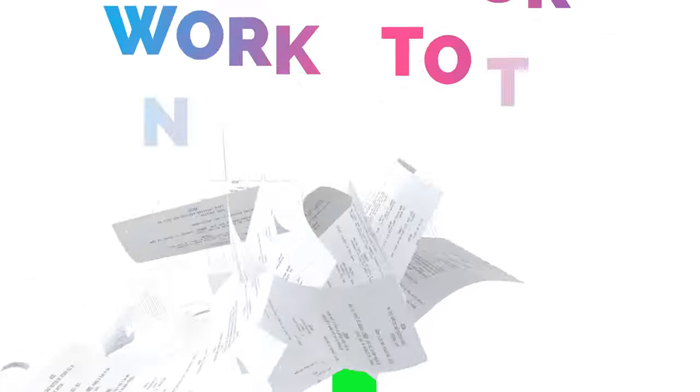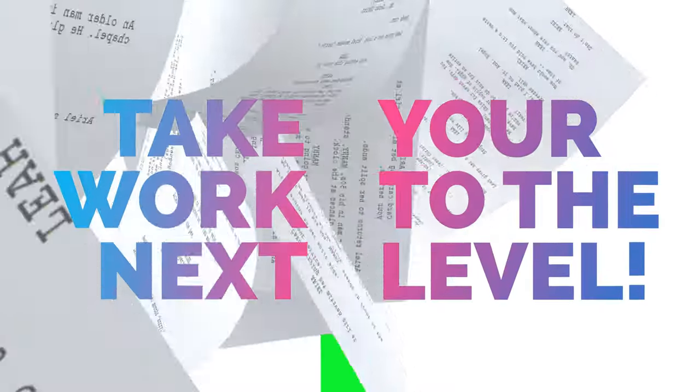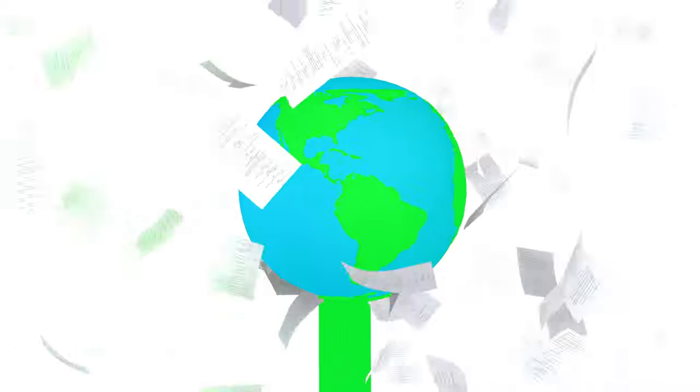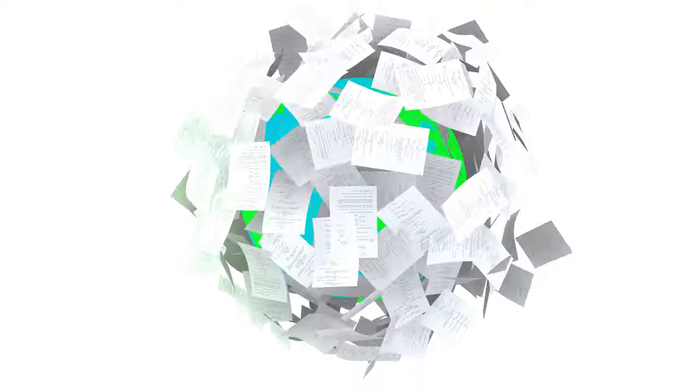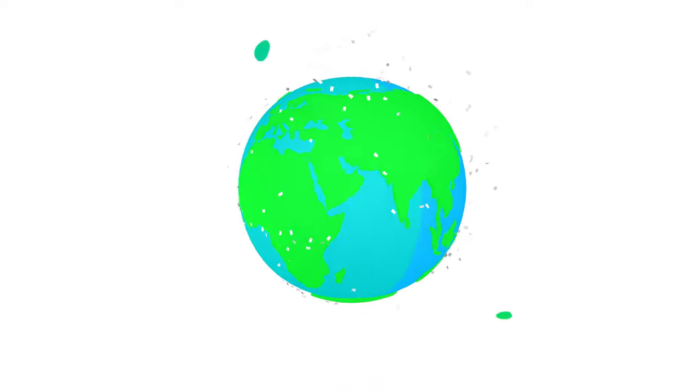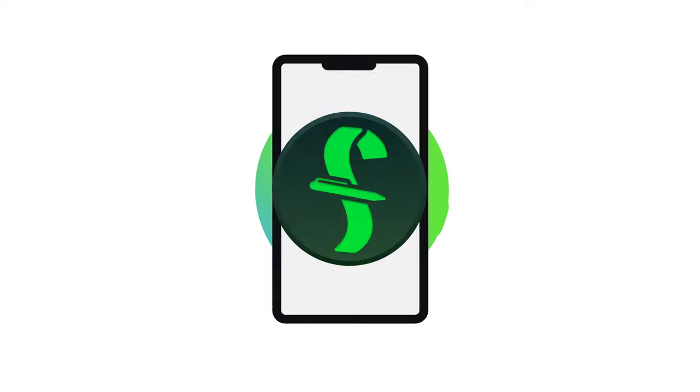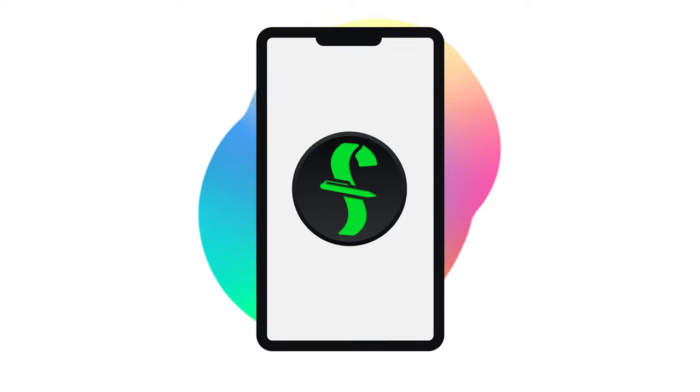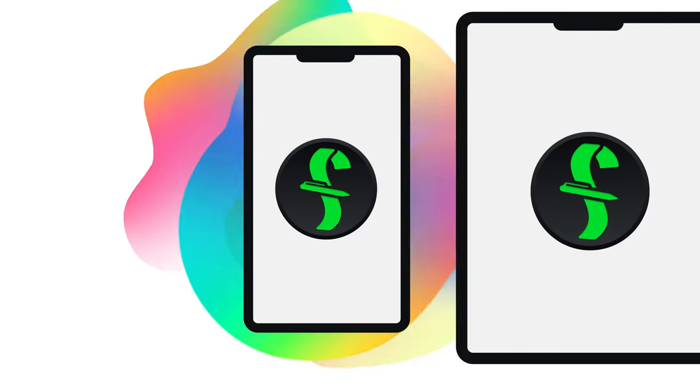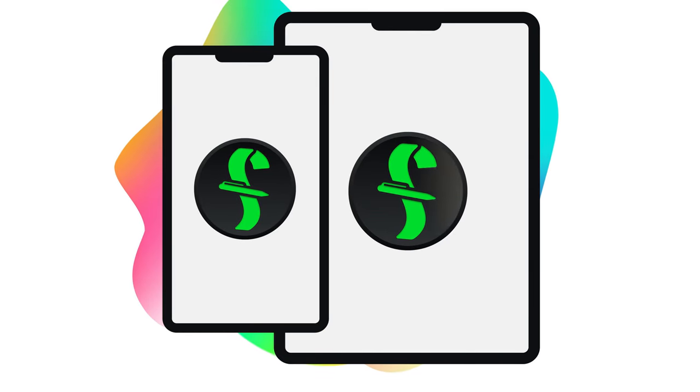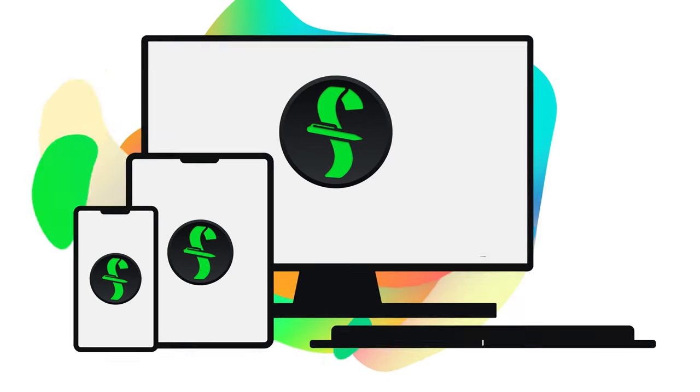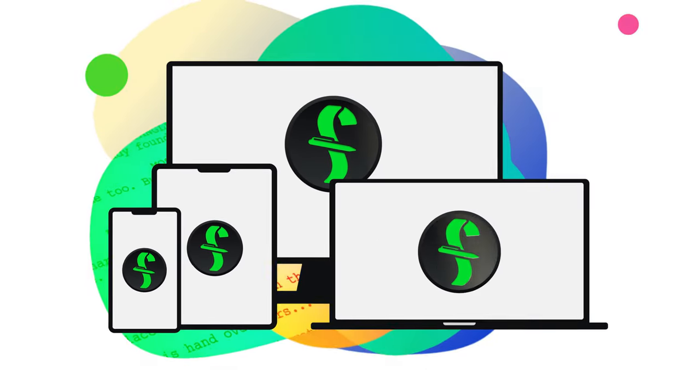Final Draft, the number one selling screenwriting software worldwide, also offers the Final Draft Go app for iPhone and iPad, making your creativity truly portable.